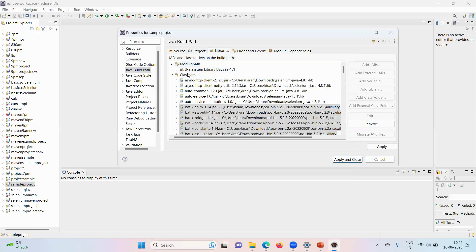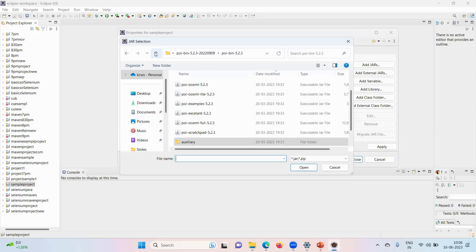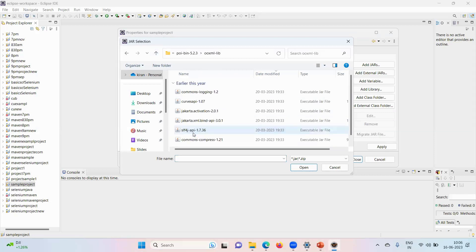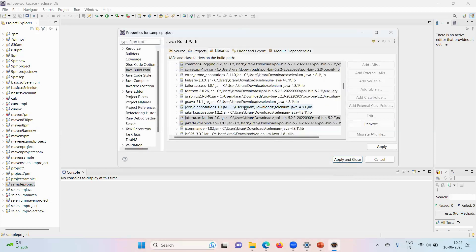Again, go to class path, add external jars, and the double XML, select everything, add that to the project.